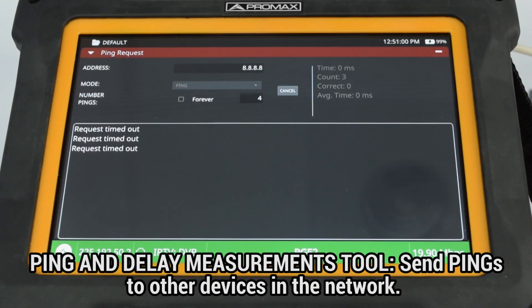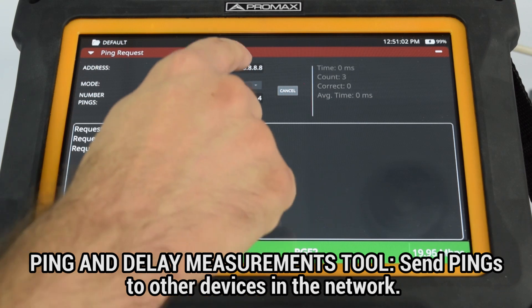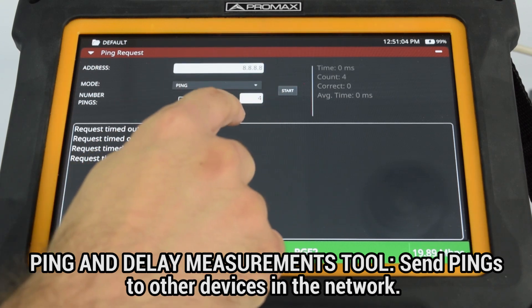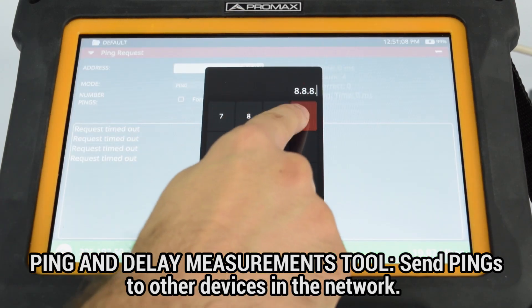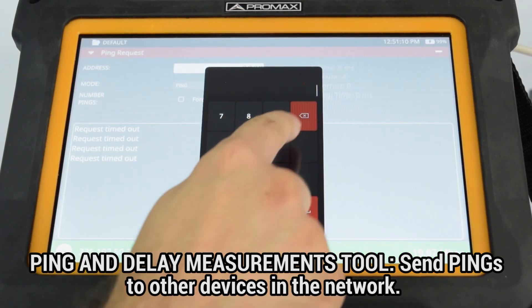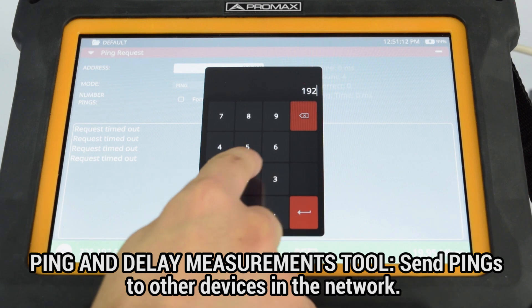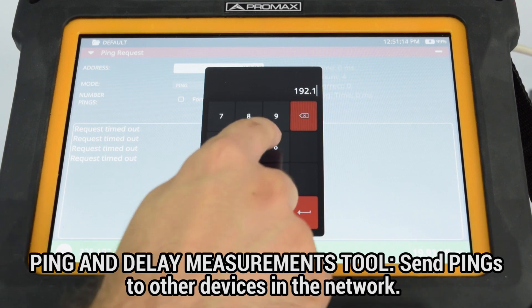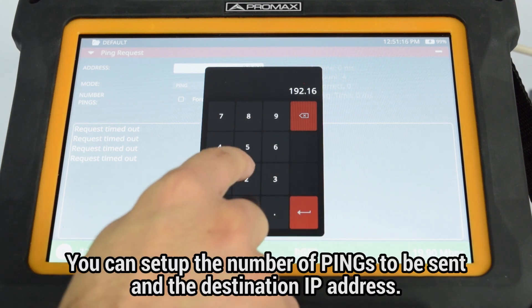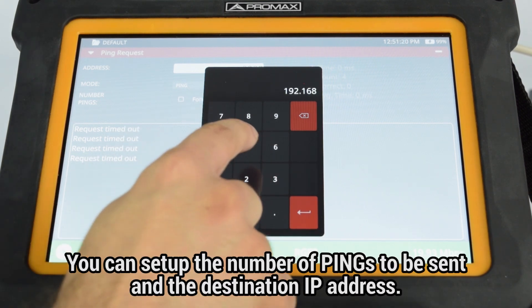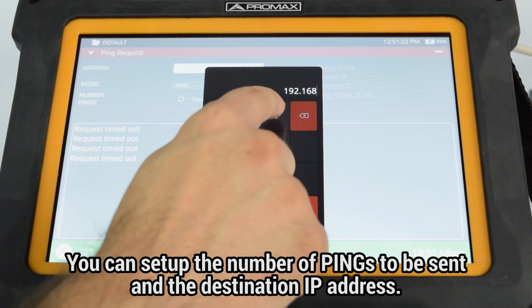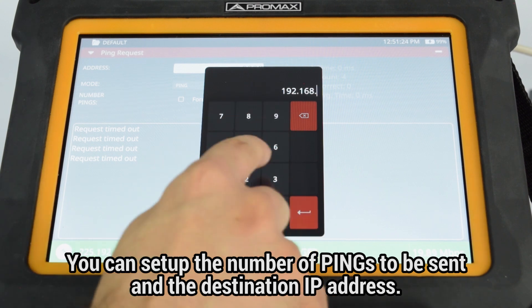The Ping Request tool allows the meter to send pings to other devices in the network. You can set up the number of pings to be sent and to which IP address they will be sent.